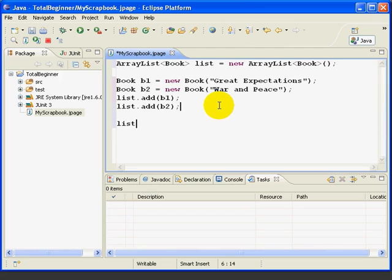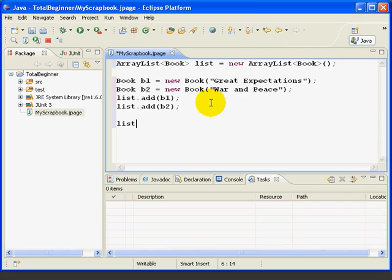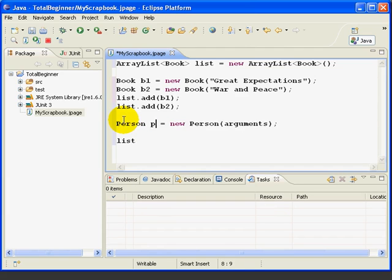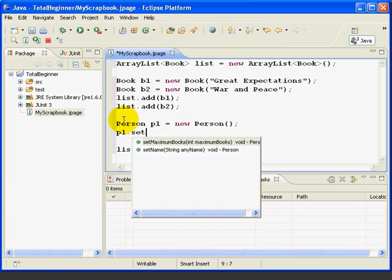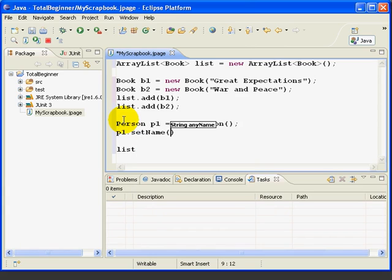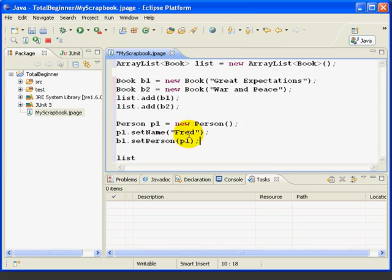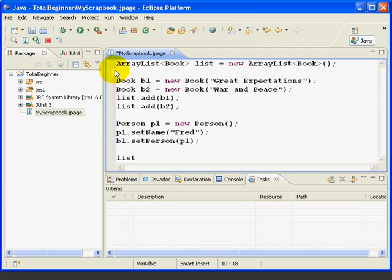Click over here. Now let's try one more thing. We'll create a person object and then assign that person to one of the books using the setPerson method in the book class. So here's the code. First, we'll create a new person object. Person P1 equals new person. Then we'll use the setName to set the name of the person to Fred. And then we'll take the B1 object and set the person in B1 to P1. So we've created a new person, and then we've said that this person is the one currently reading book B1.